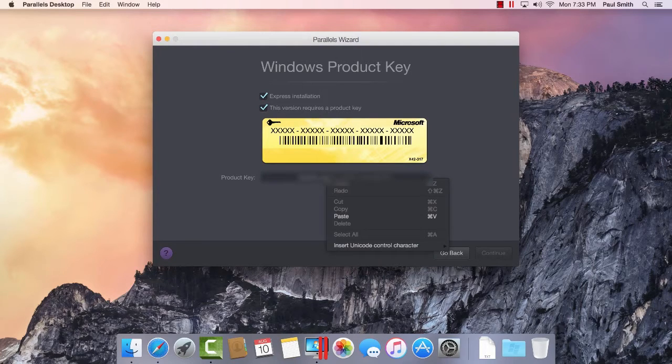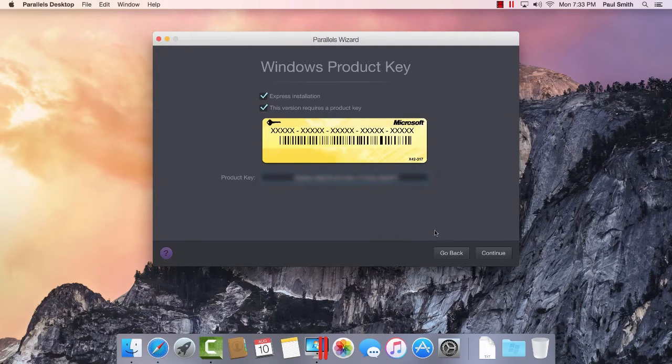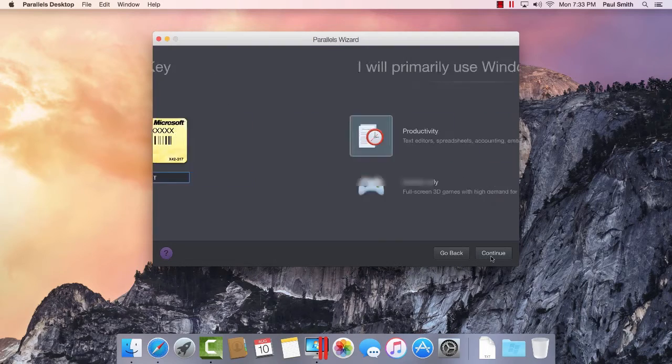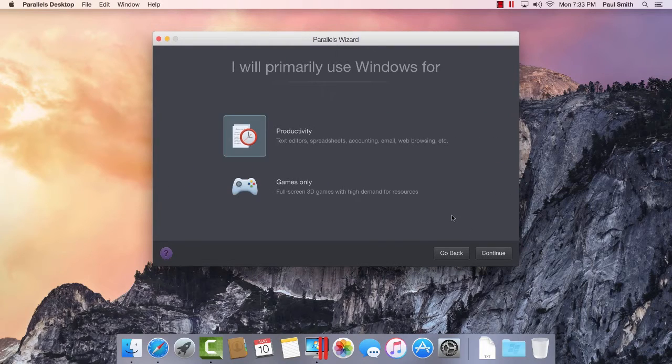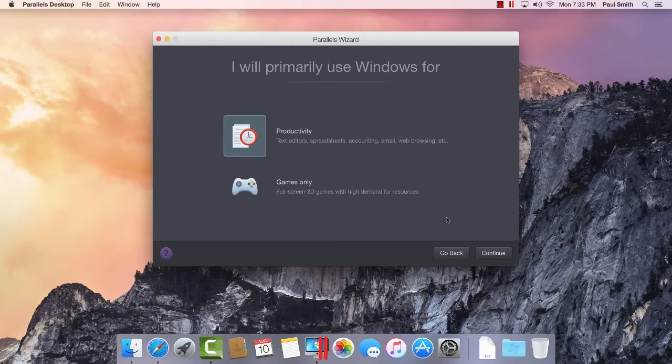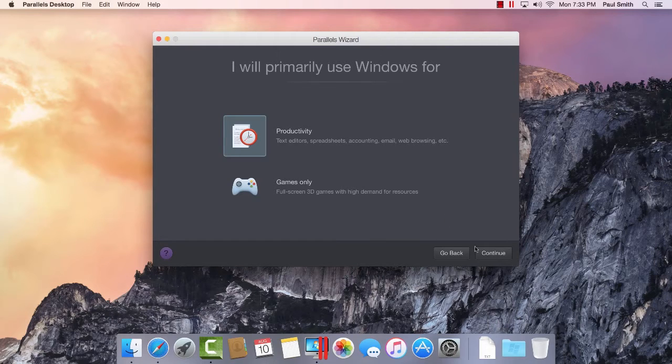While we set up your Windows virtual machine, we'll automatically tune it for what you'll use it for the most – productivity applications, design or development, even gaming. Some of these profiles are only available in the Business and Pro editions of Parallels Desktop.